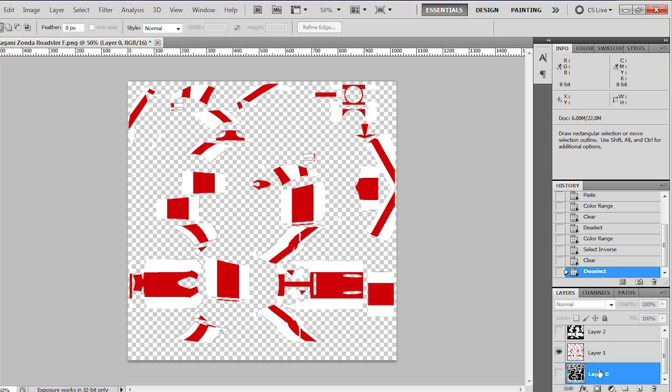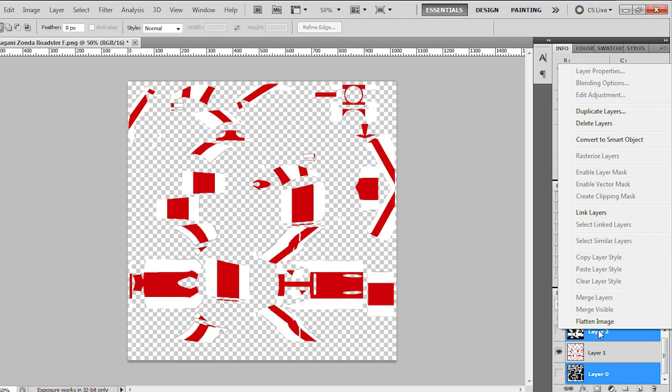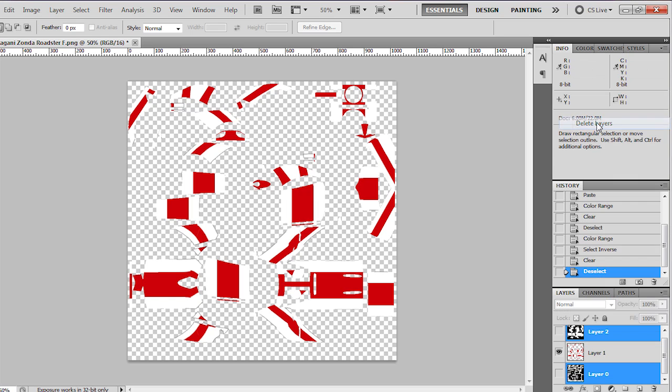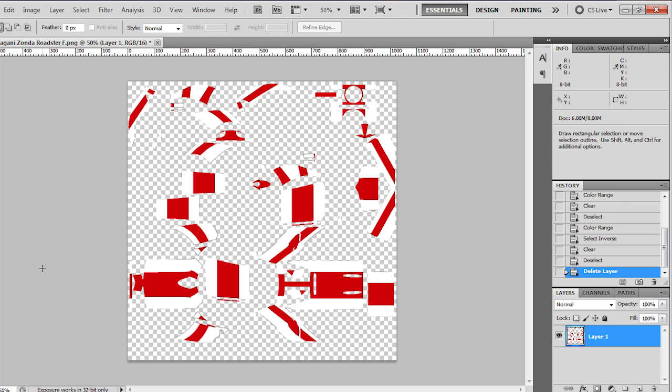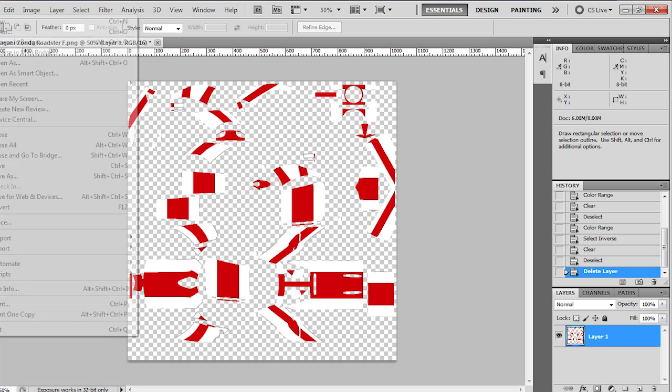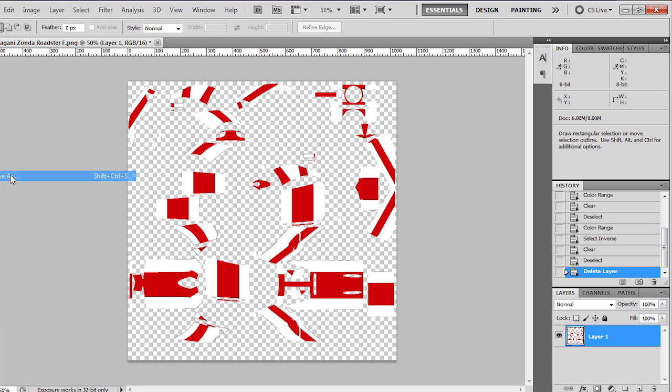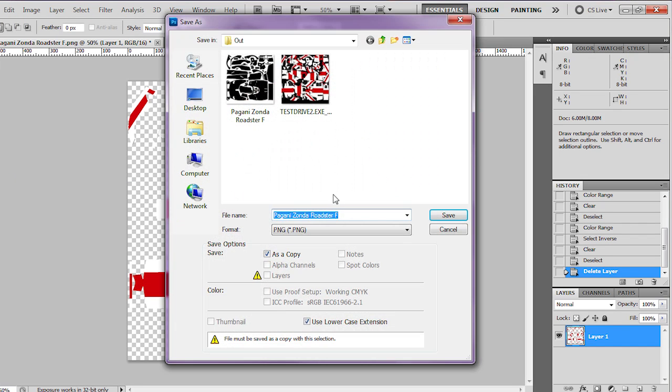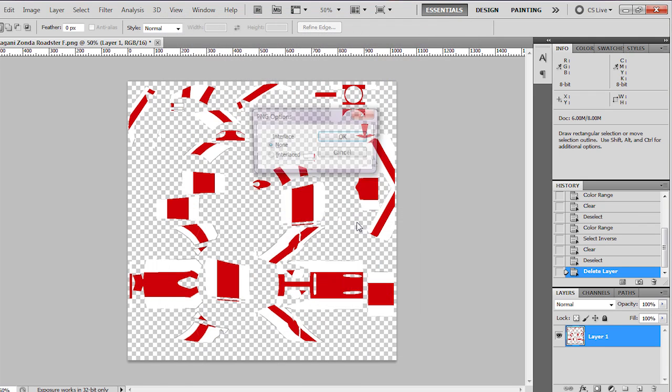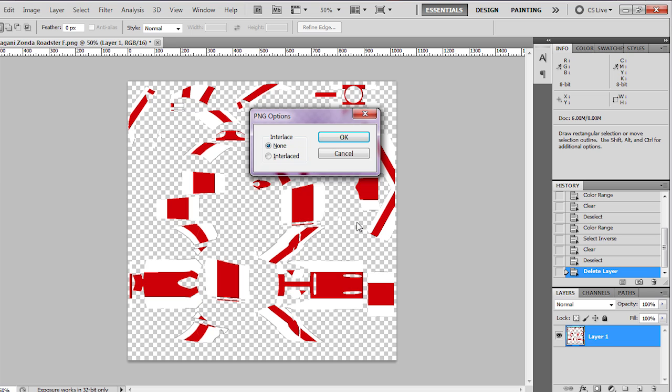So we can now delete both of those layers. We no longer need them, and it leaves you with just the PNG color layer. So you save that as a PNG. In this case I'll call it Jack because it's a Union Jack flag, and save.